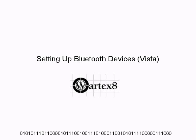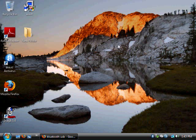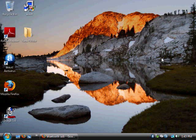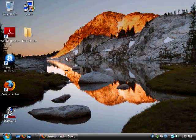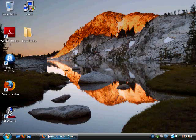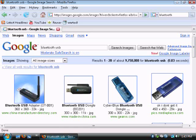Welcome to a tutorial on how to set up Bluetooth devices for Windows Vista by WordX8. If you follow this tutorial exactly, you should get any Bluetooth device to work, such as a keyboard, a mouse, a headset, anything like that.